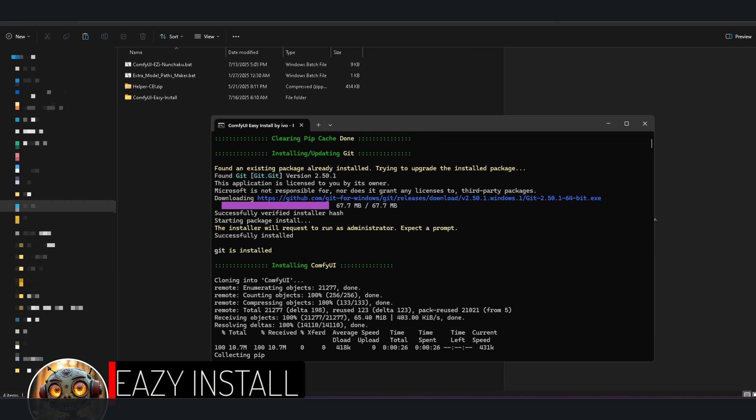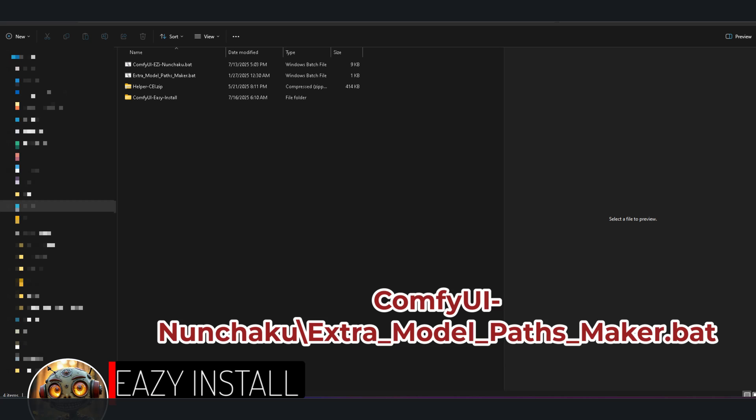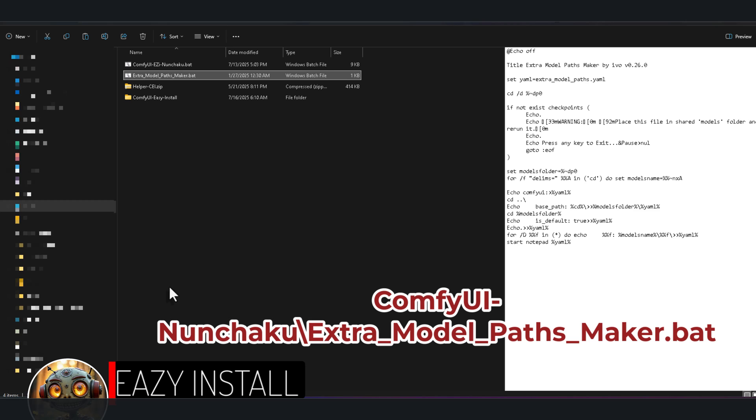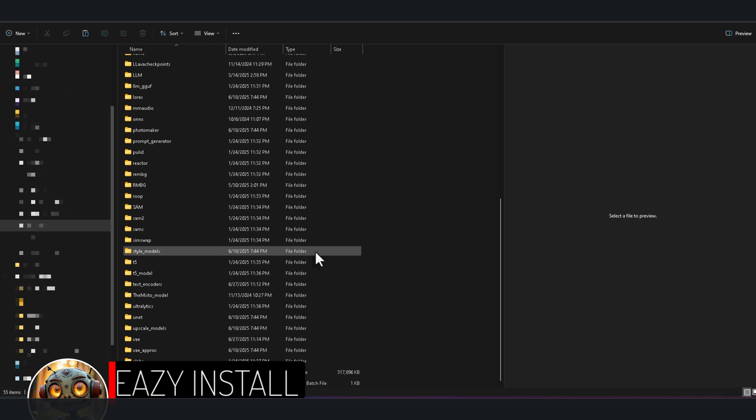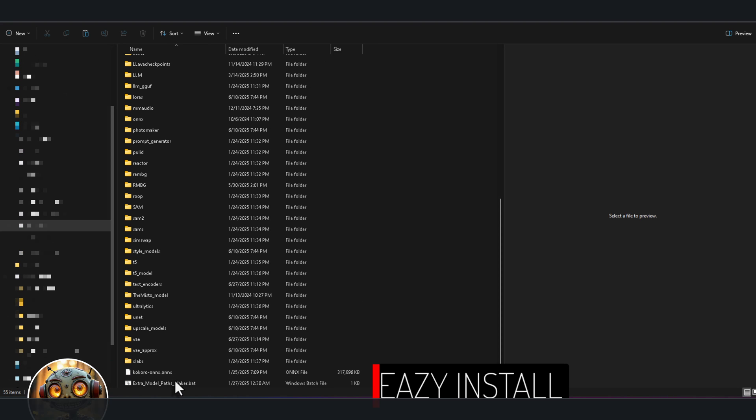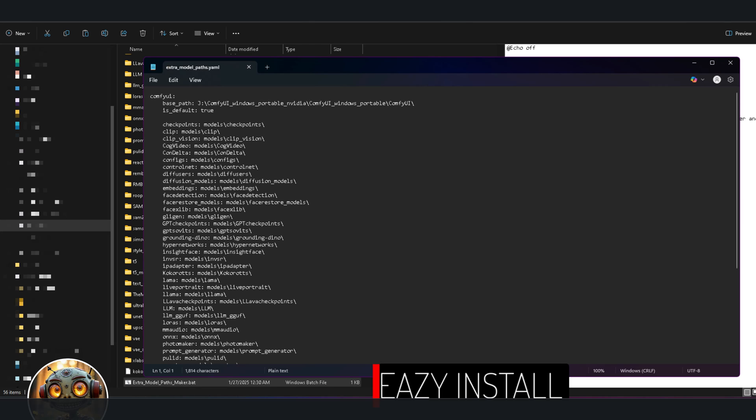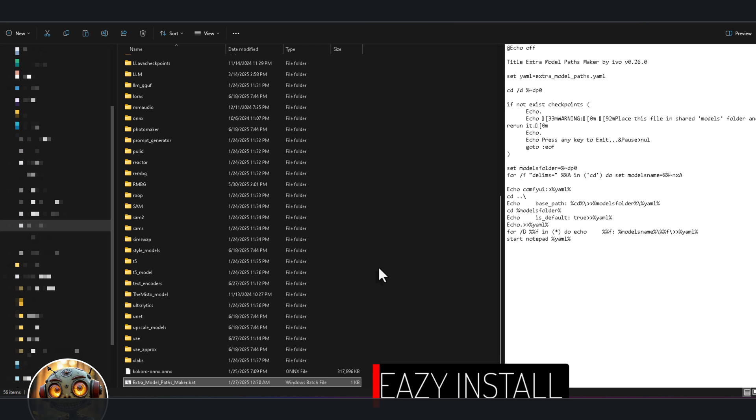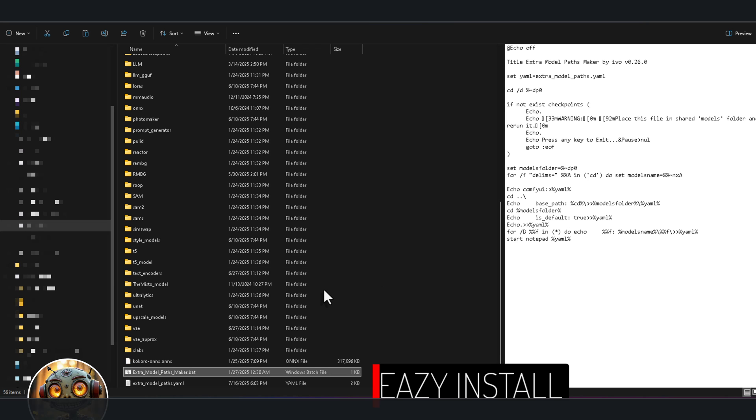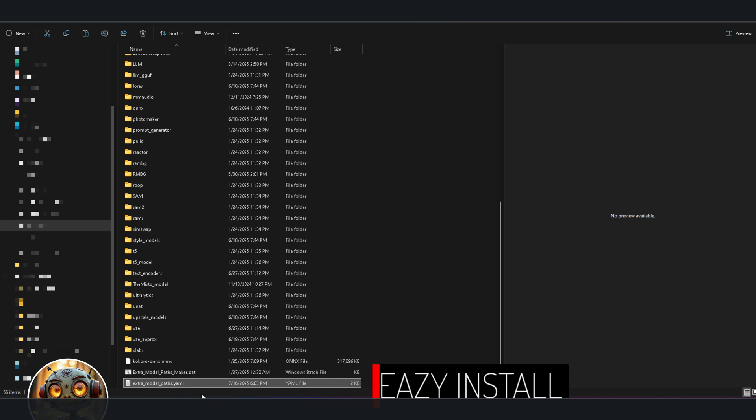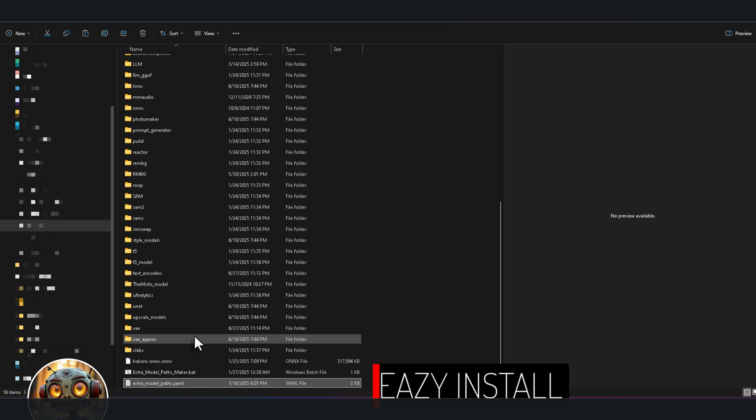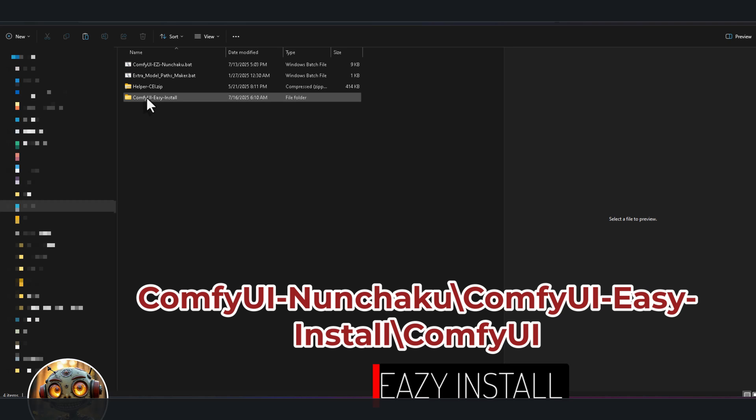Once that wraps up, it's time to link your models so you don't end up duplicating them. Inside ComfyUI Nunchaku, you'll find extraModelPathsMaker.bat. Copy that into your old ComfyUI models folder and run it there. What it does is generate an extraModelPaths.yaml file that lists all the subfolders in your old setup. Grab that yaml file and drop it into your new ComfyUI Nunchaku folder inside the ComfyUI easy install ComfyUI folder and now Nunchaku can see and use your existing models.